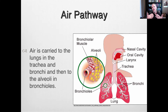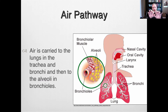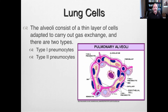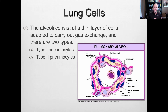Air gets carried into the lungs through the nasal cavity or oral cavity if breathing through the mouth, then through the larynx and trachea. Once it reaches the bronchi and bronchioles, the pathway separates and gets smaller and smaller down into the alveoli of the individual bronchioles. That's where gas exchange takes place. The alveoli consist of two types of cells.